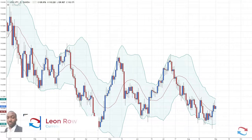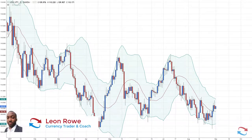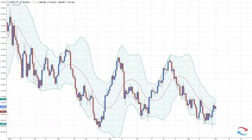In this video I'm going to be talking about Bollinger Bands and how traders trade the Bollinger Band indicator. The Bollinger Band indicator was created by John Bollinger and is used to measure market volatility.